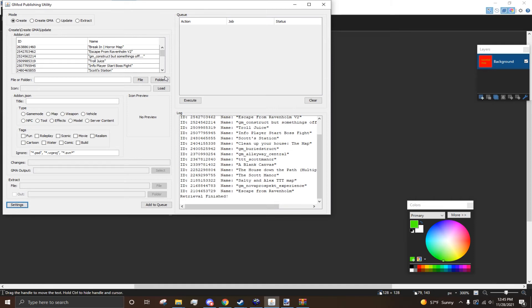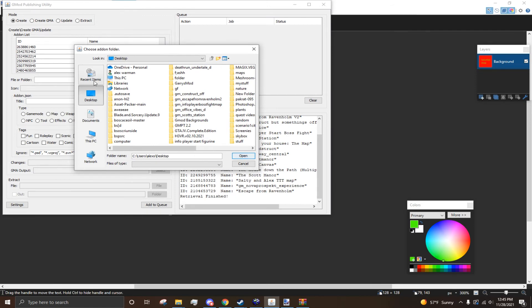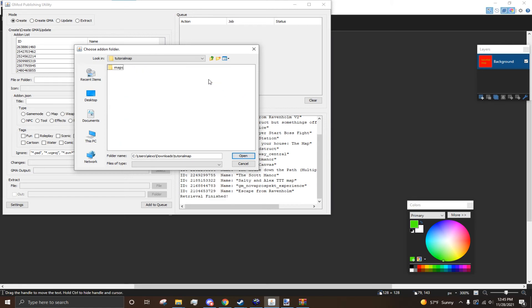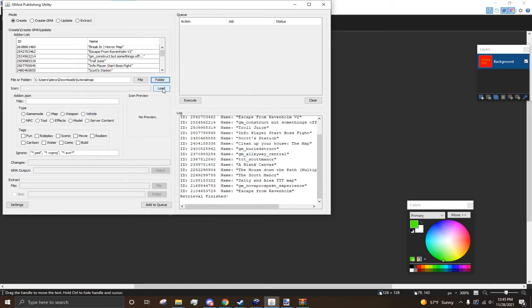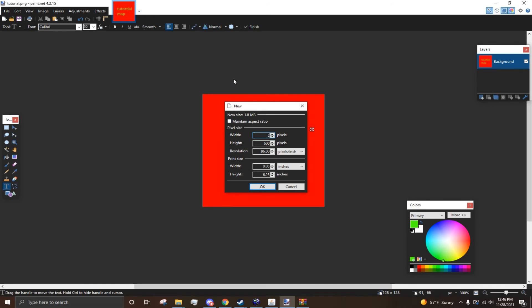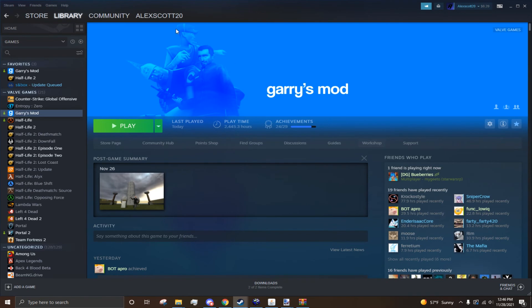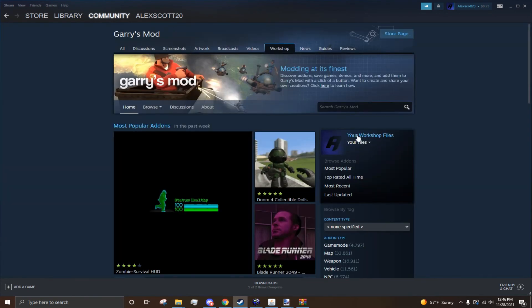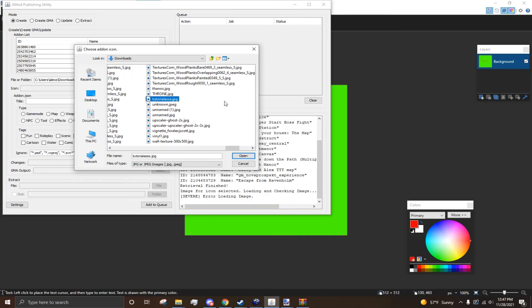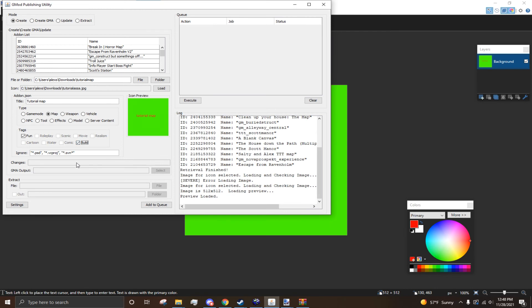In your Garry's Mod Publishing Unit, this is how you make your map. So, you don't want to touch any of this unless you're updating your map. But, I just go to Create. And then File or Folder. I press Folder. I head to my Downloads. And I press on my Tutorial Map. I just go into it. I press Open. And so, this will work now. For Icon, you want a 512 by 512 JPEG. And this is what's going to pop up when you're looking at your map in here. So, this is like the image that it's going to appear as. So, here it is. And it loads up perfectly fine. It has a preview. So, next thing you want to do, you want to go to Title. And this is what the title of the map is going to be. So, I'll just call this Tutorial Map. You want to go to Map as the type. And then you want to do whatever tags you want. I'll just go Fun and Build, I guess. So, then, after you're done with all that, you just want to press Add to Queue. And you want to press Execute.